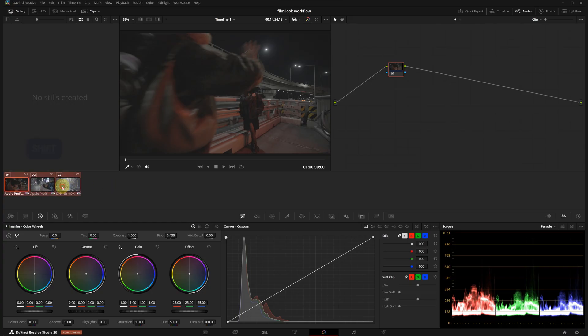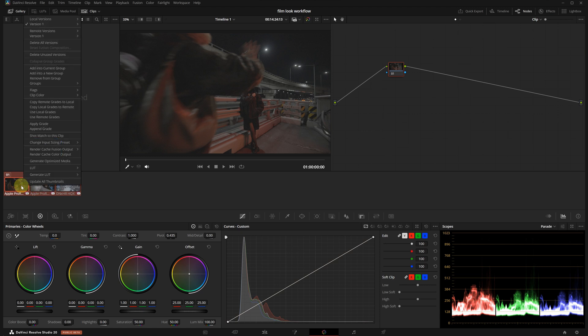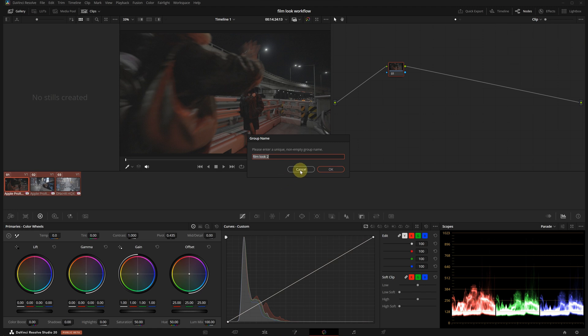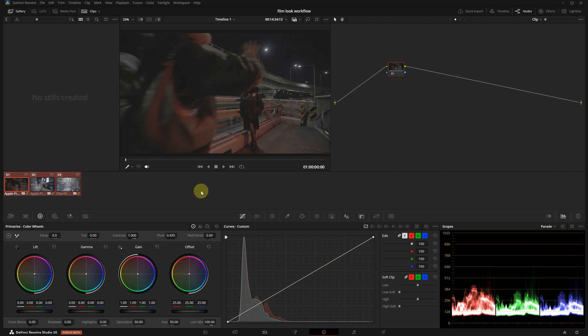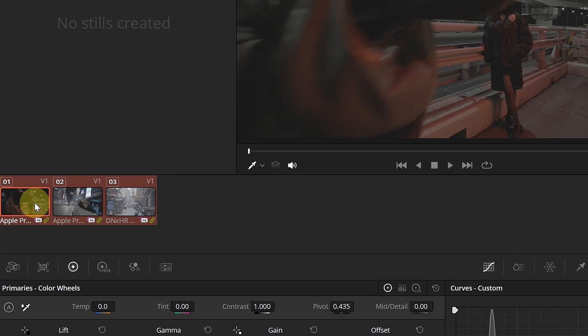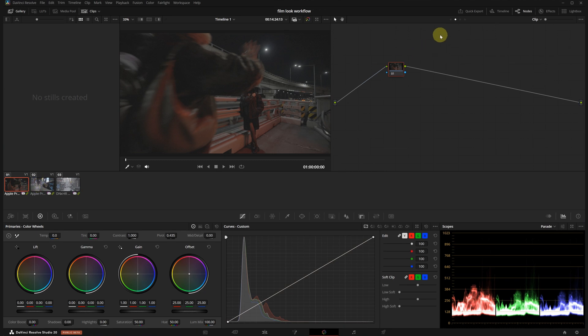I'm selecting all 3 clips by holding shift, right click and choose add into a new group. You can name your group here to keep things organized because you can have more than one group. After grouping you will see a green link icon in the bottom right. This means everything is ready to go.